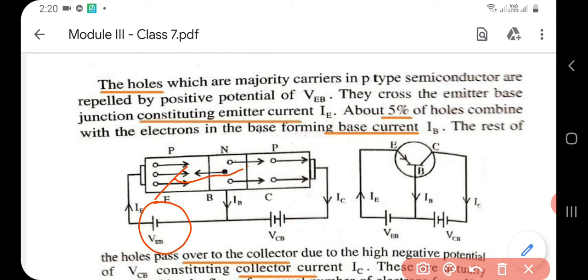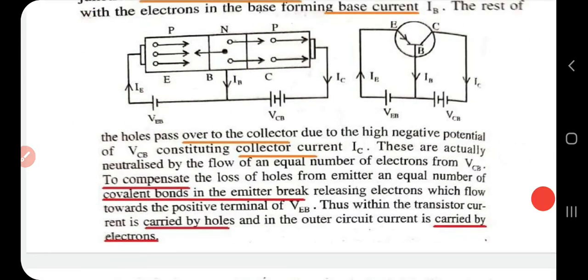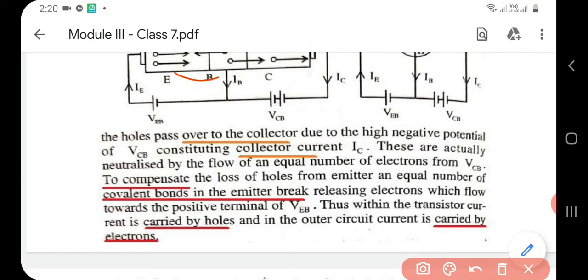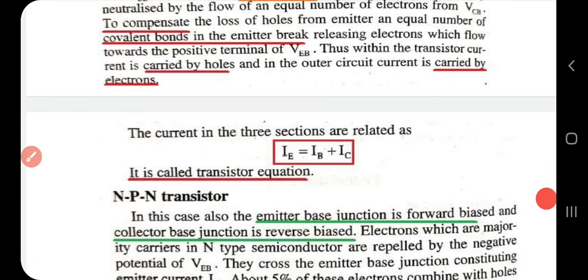In the base region, nearly 5% of the holes combine with electrons in the base, forming a base current IB, and the remaining 95% of holes move towards the collector region, constituting the collector current IC. Since holes are moving out of the emitter, the loss of holes is compensated by the breaking of covalent bonds in the emitter region, releasing electrons that flow toward the positive terminal of VEB. Inside the transistor, current is carried by holes; in the outer circuit, it is carried by electrons. The transistor equation is IE = IB + IC.